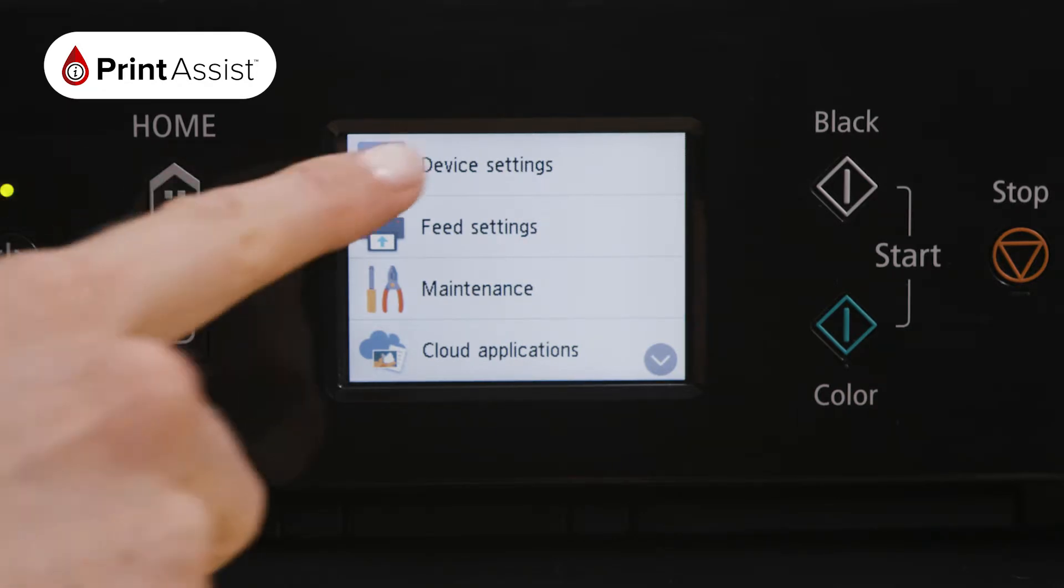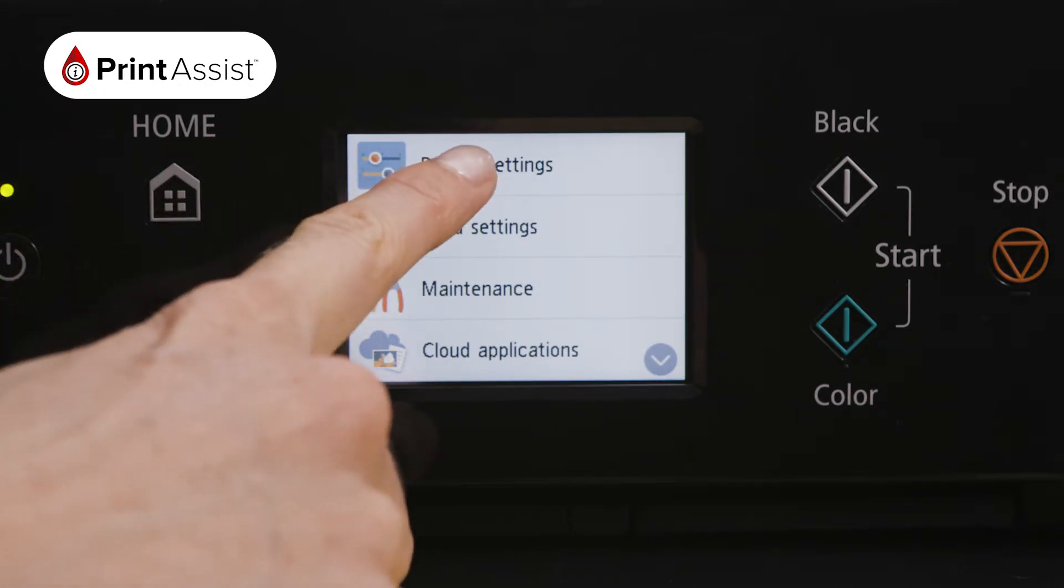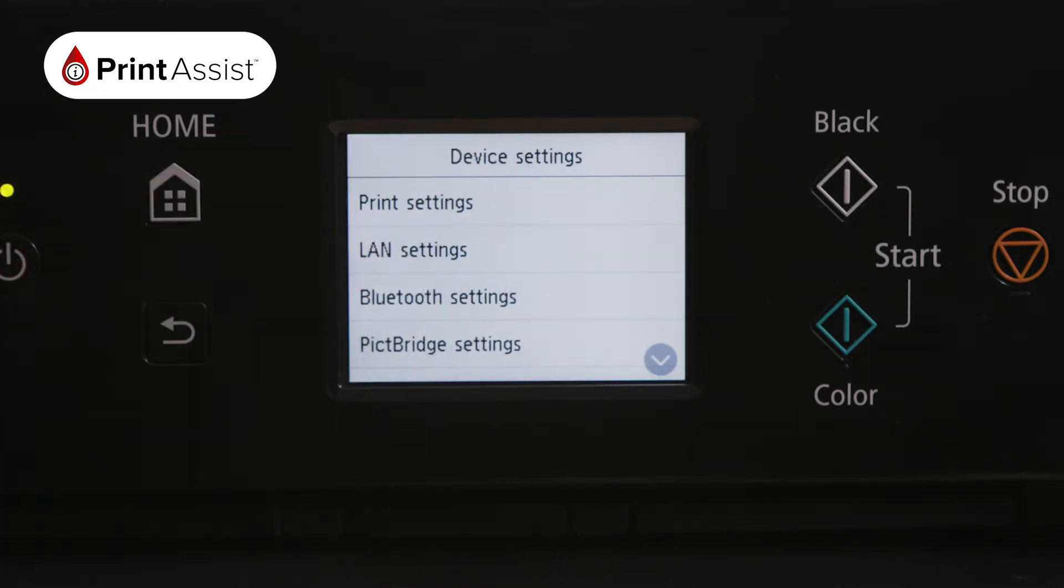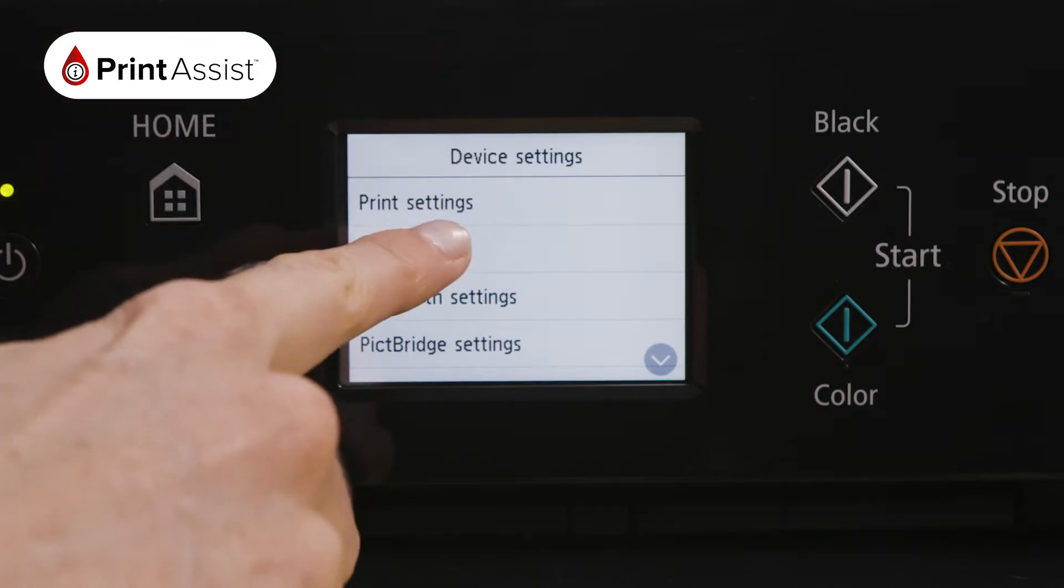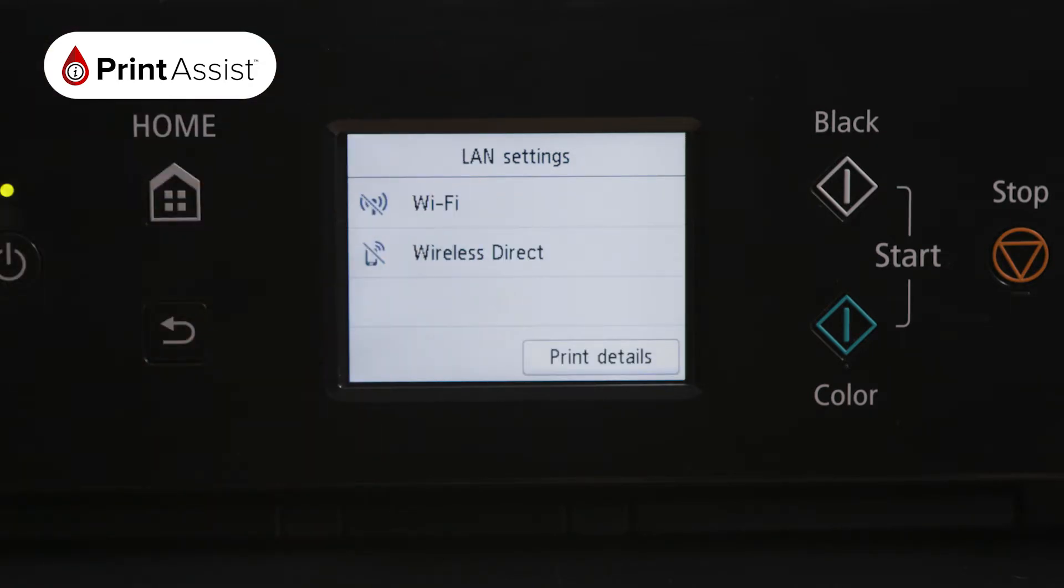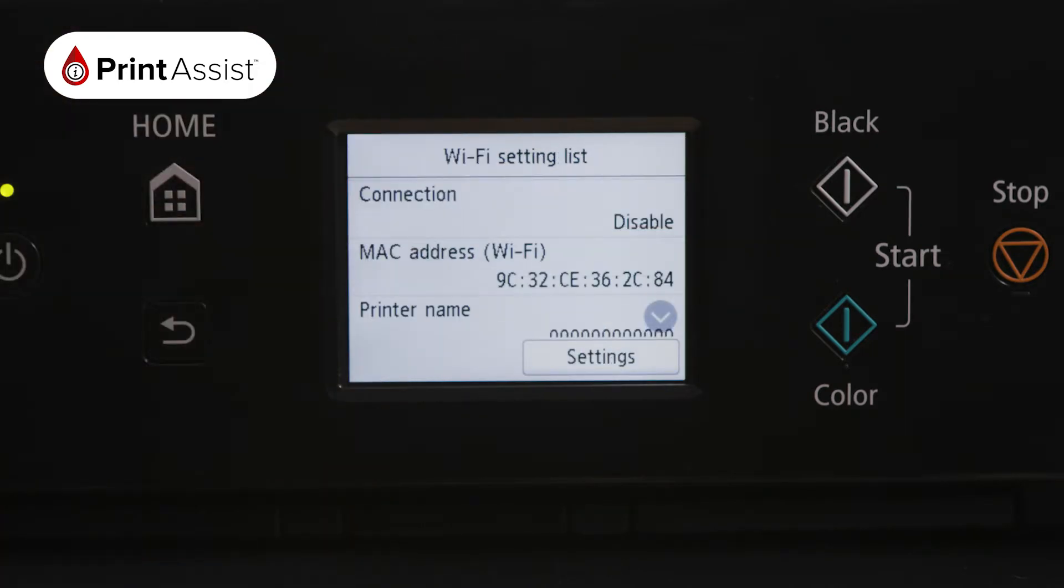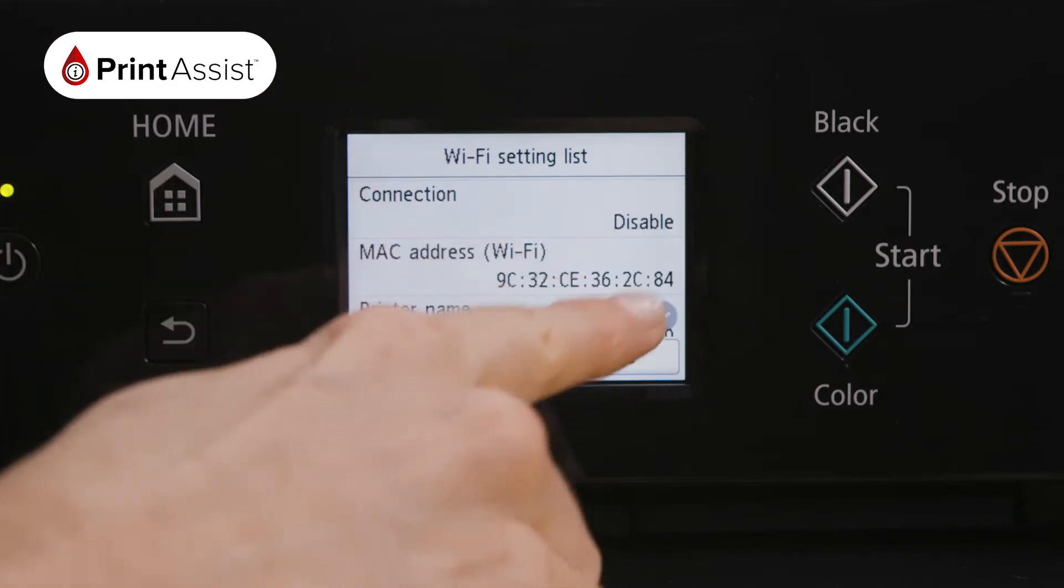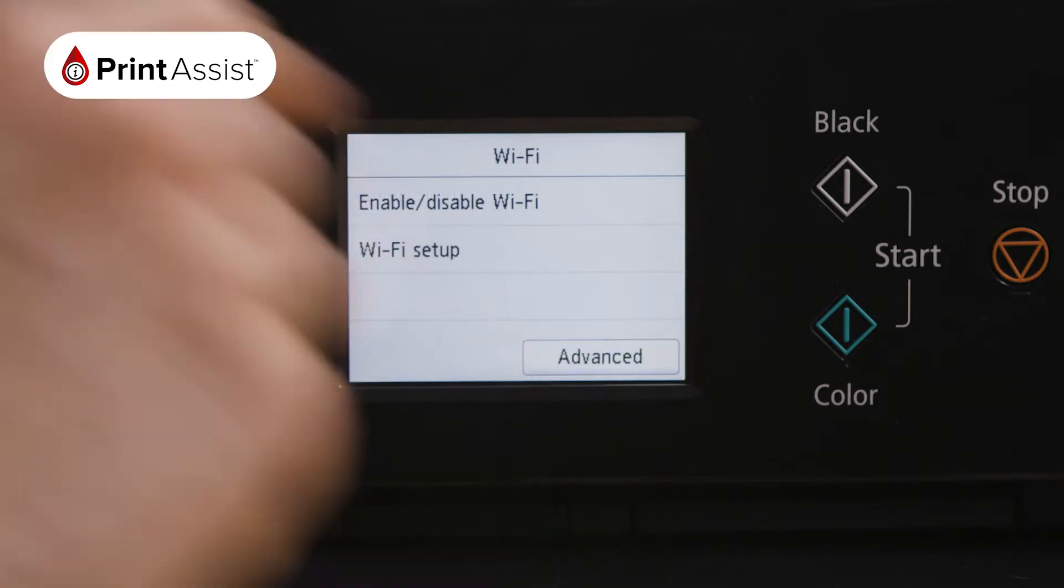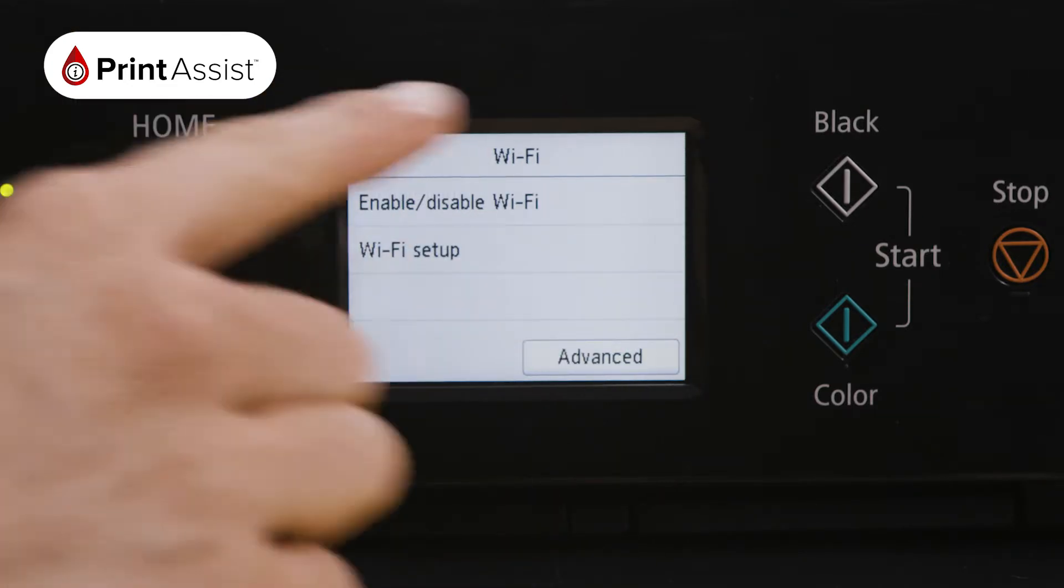Make the following selections. Press Device Settings and then LAN Settings. Select Wi-Fi. At the bottom, press Settings, then Wi-Fi Setup.